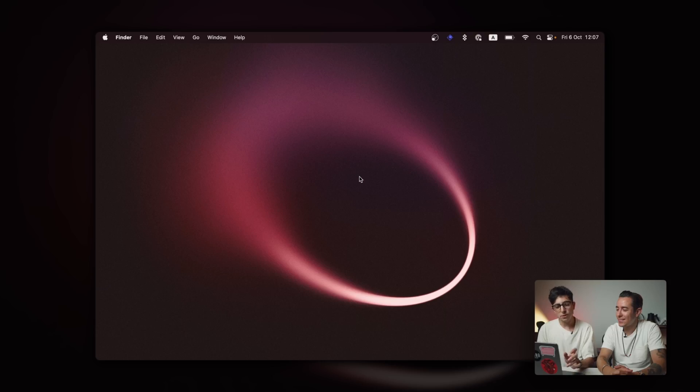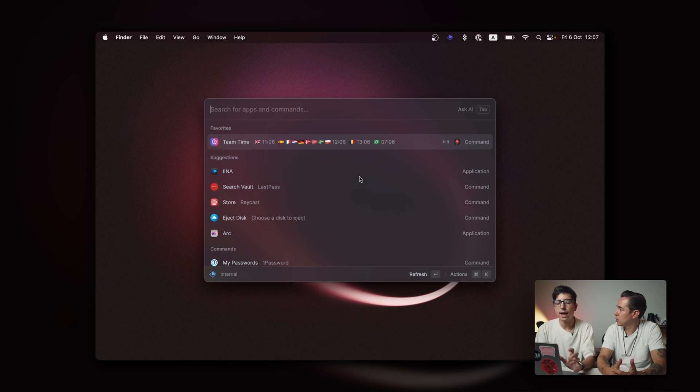In general, I use Raycast the most as a launcher, to launch applications. It's just that much faster than Spotlight. I haven't measured it, but it just feels a lot snappier than Spotlight. That's what I use it for, and that's what got me hooked from the beginning. I usually just press my hotkey and type.